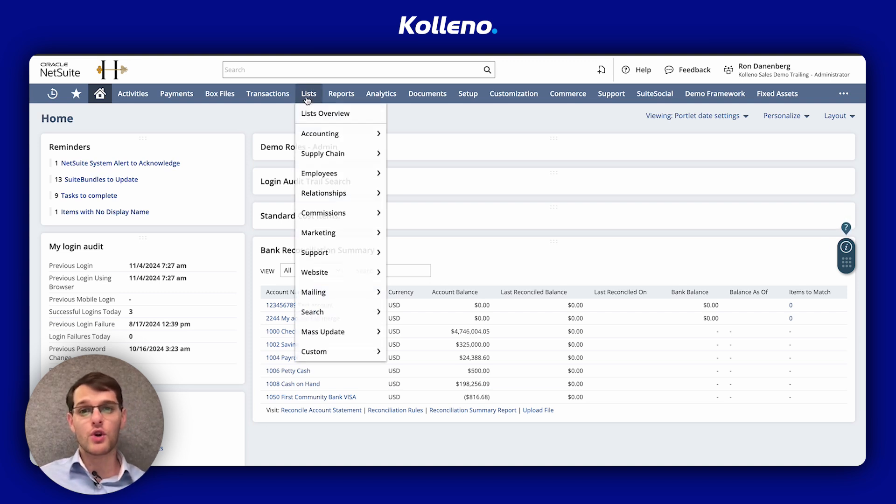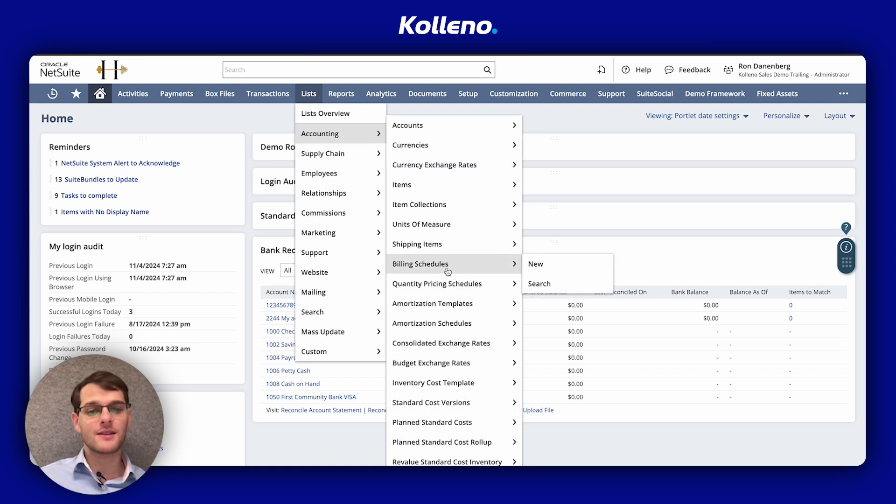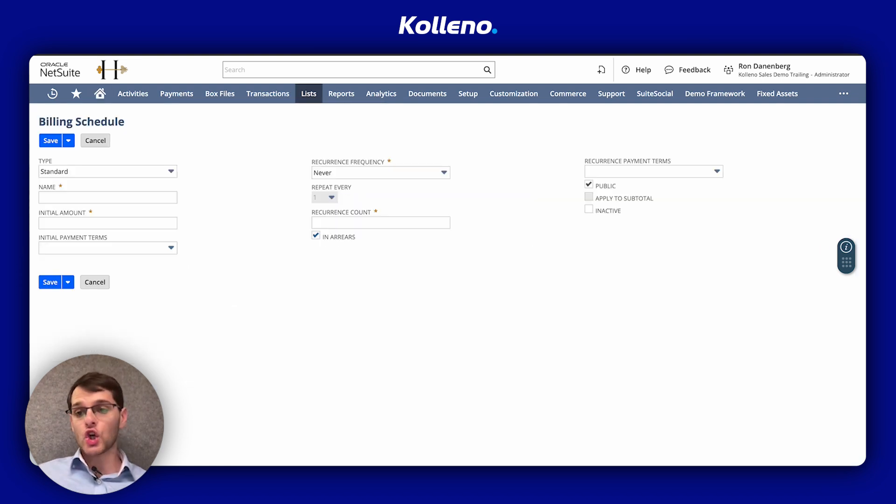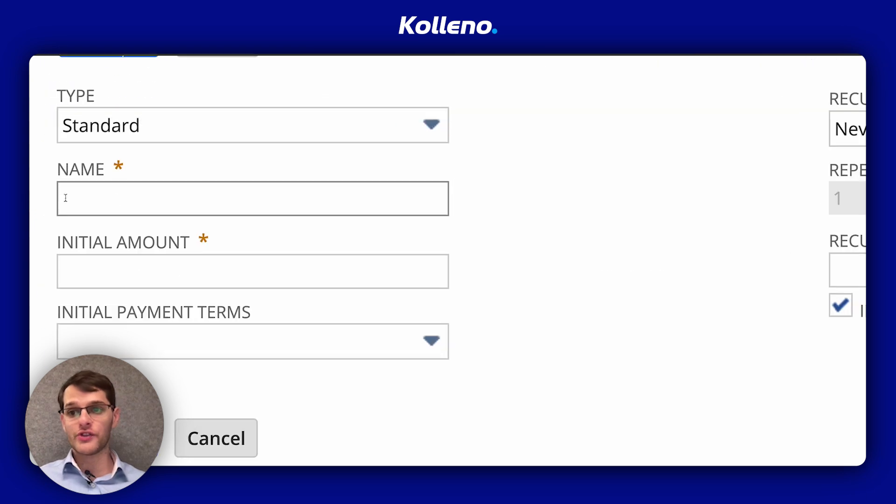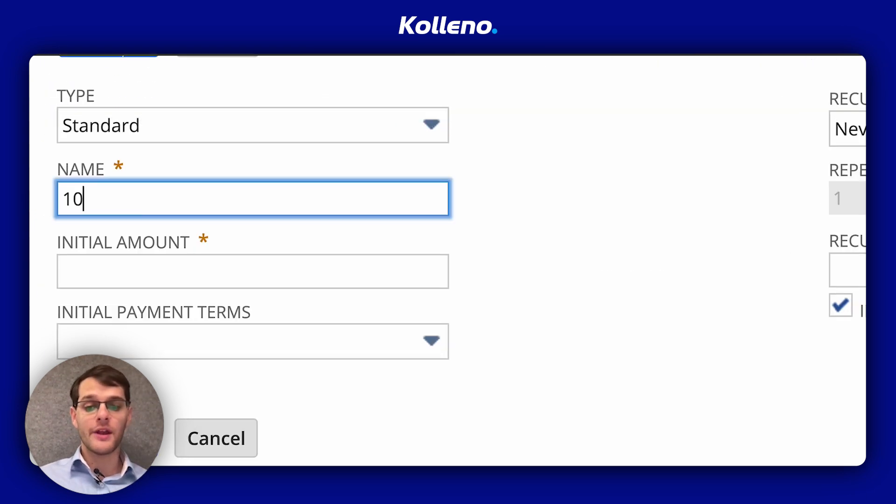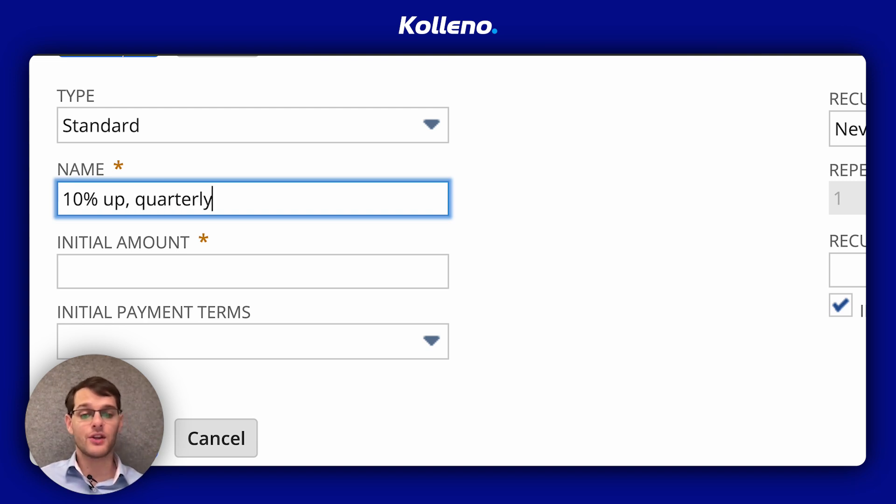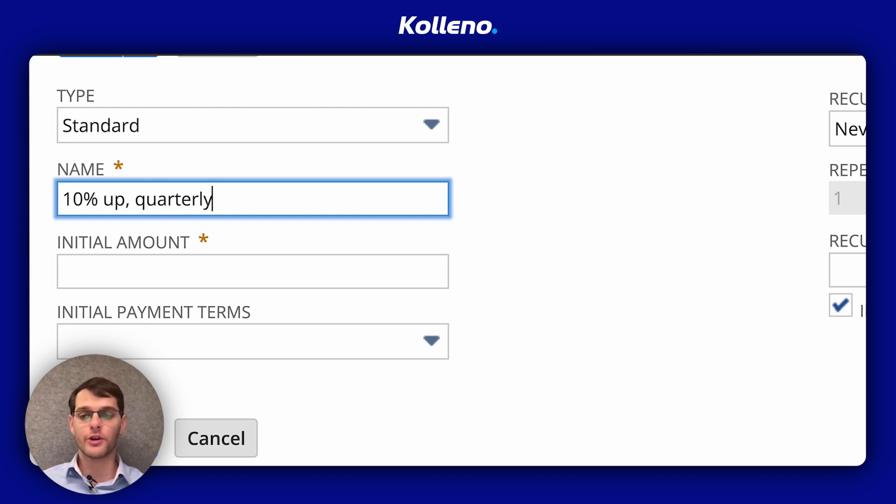For example, here we go to list, accounting, billing schedules, and new. So on the form here, you first need to give a name to your billing schedule. For example, 10% up quarterly. To reflect the schedule details, try to do something that you will remember.